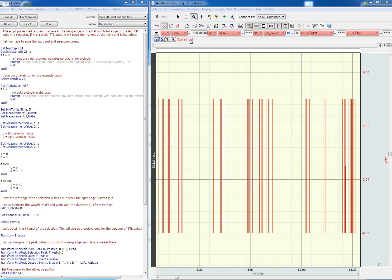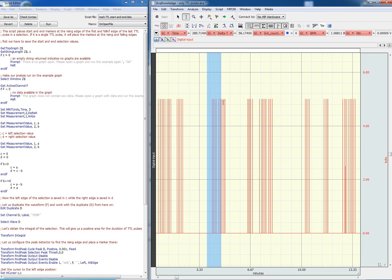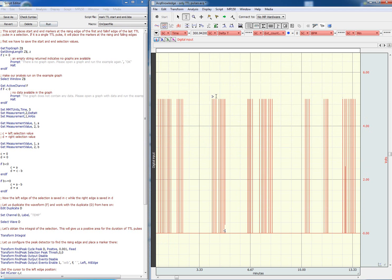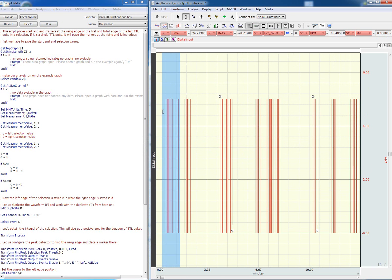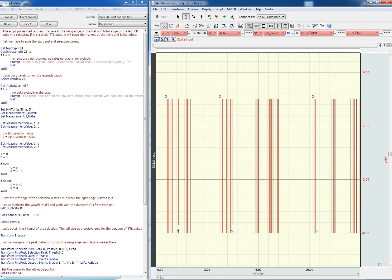We just have to go ahead and select one burst of pulses, hit run, and we have the beginning and end selection markers. We can repeat this process and mark additional bursts of pulses. Afterwards, we can use additional scripts to perform measurements on the selected intervals.